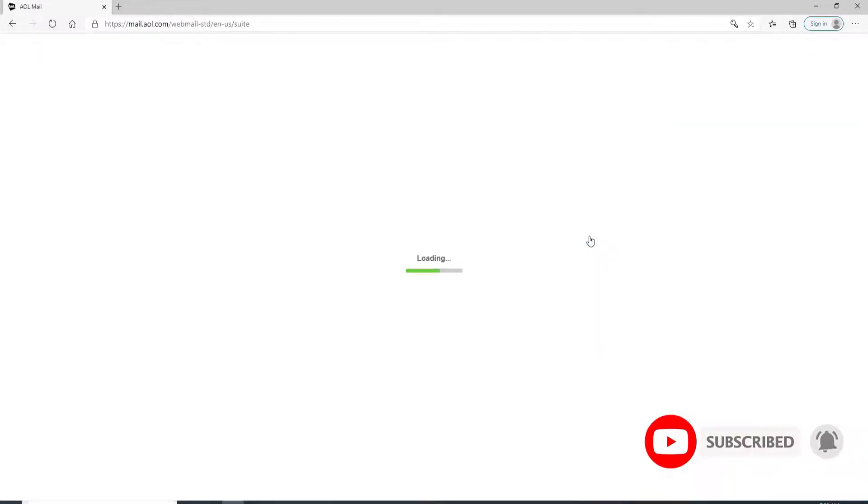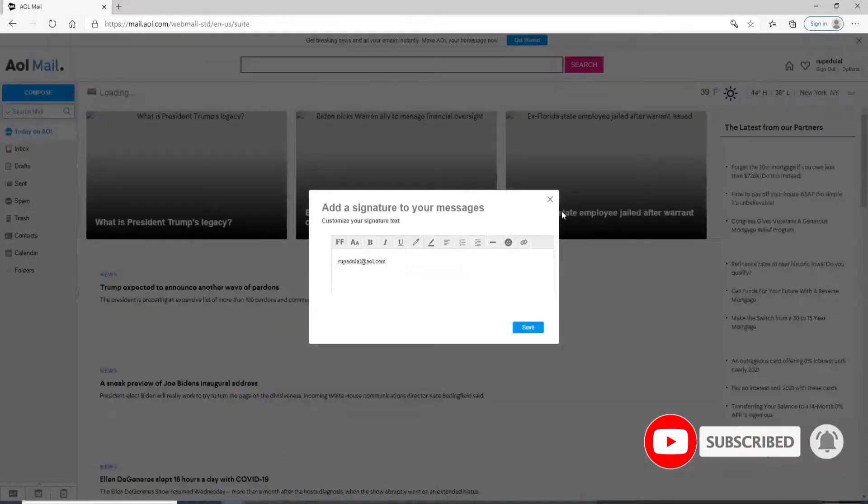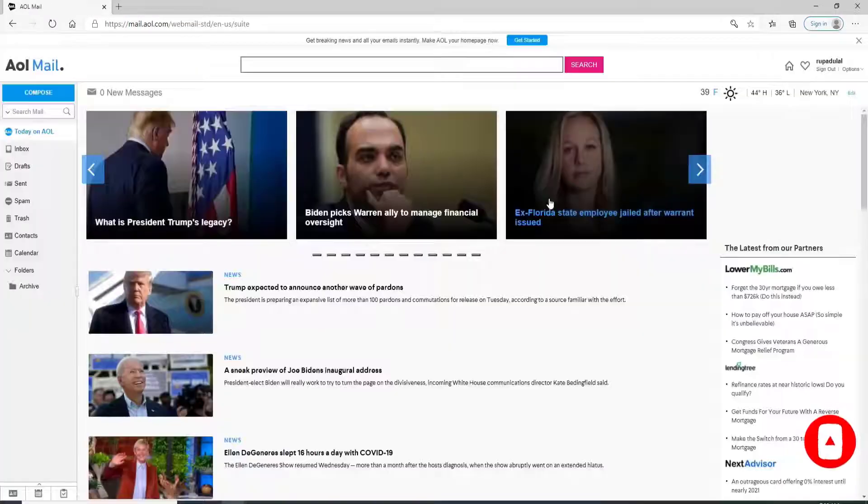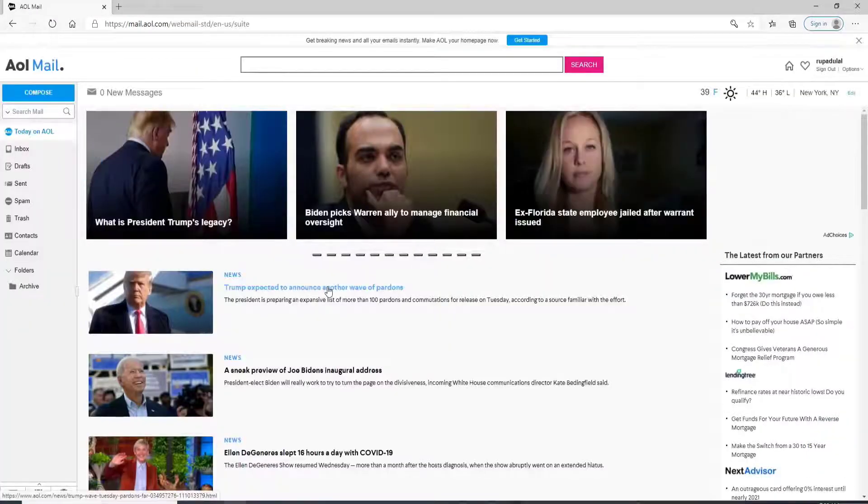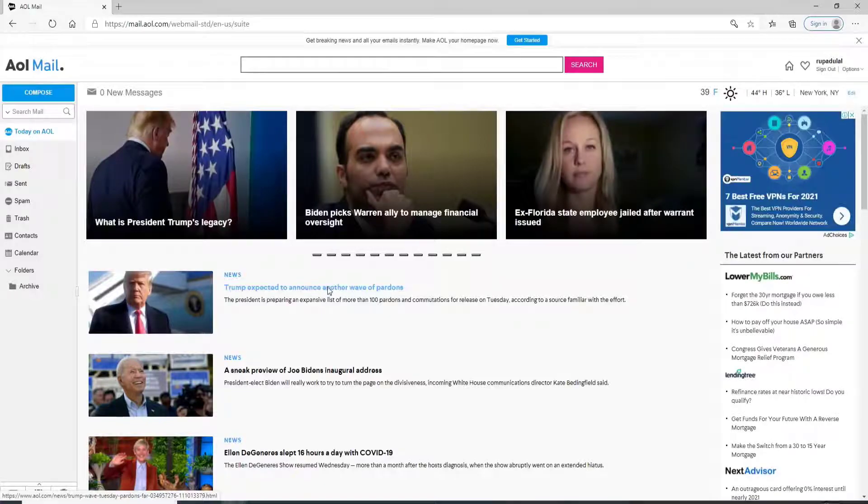Give it a few moments, and with this, you have successfully signed in to your AOL Mail account.